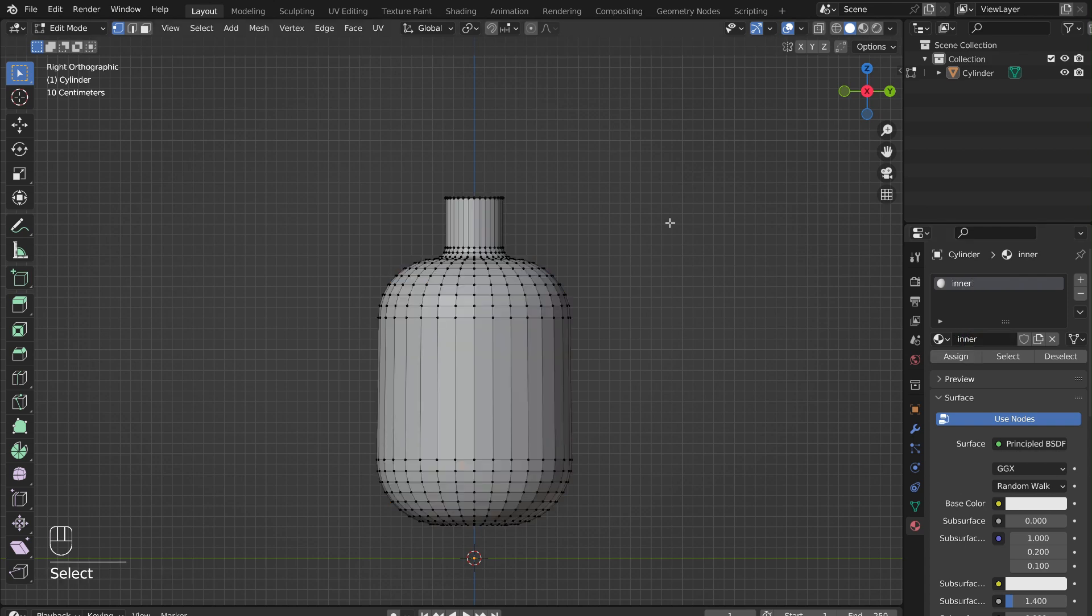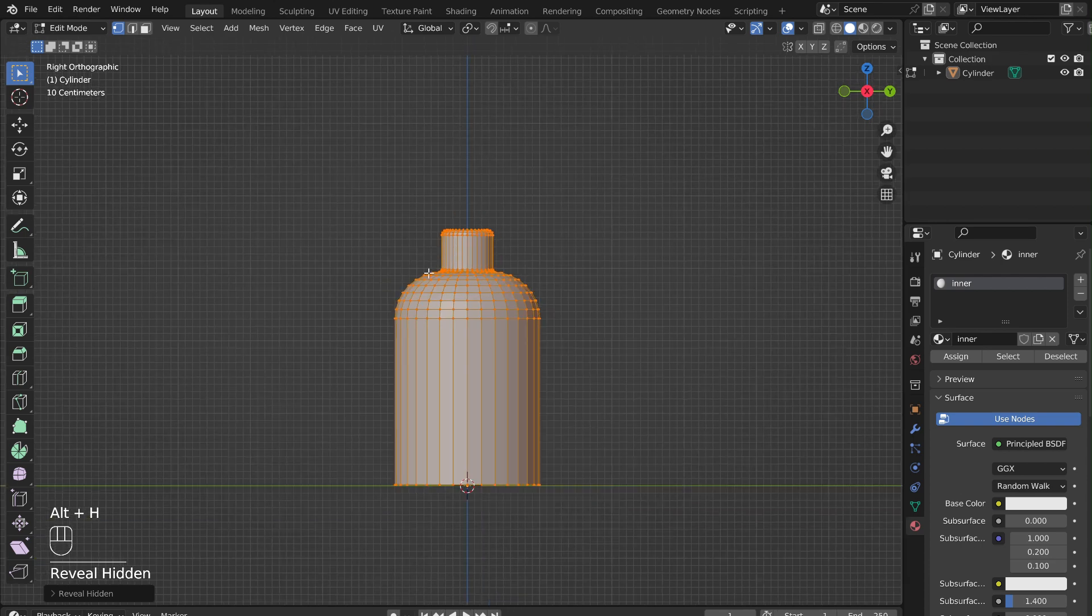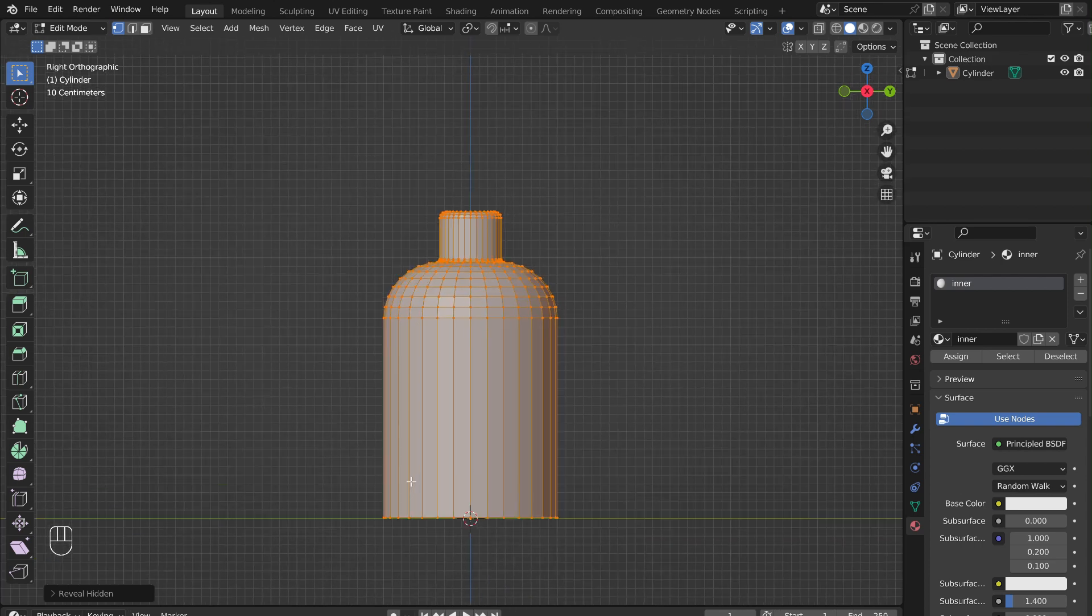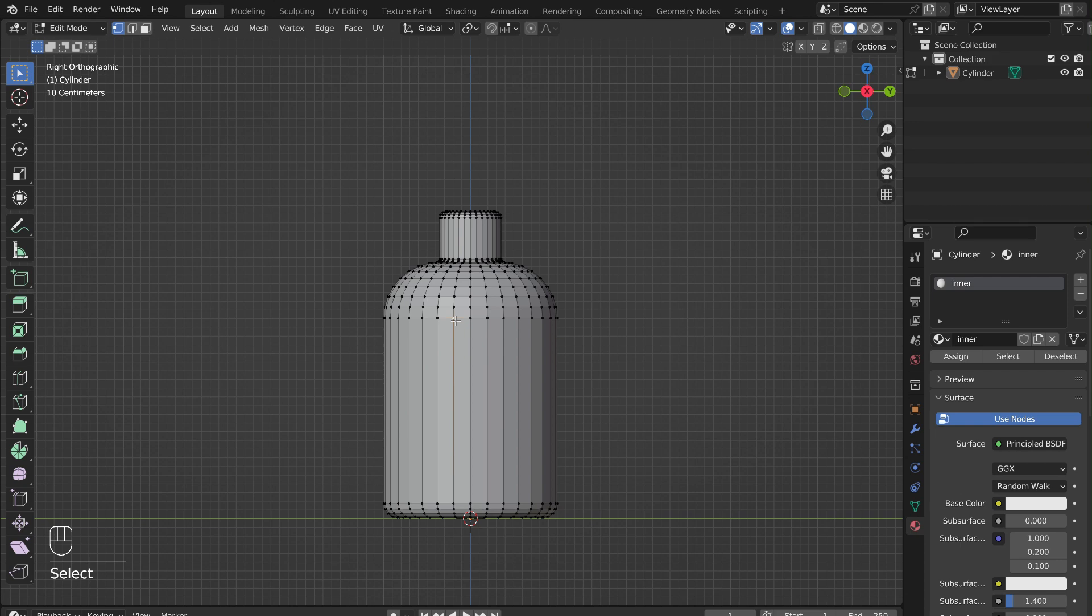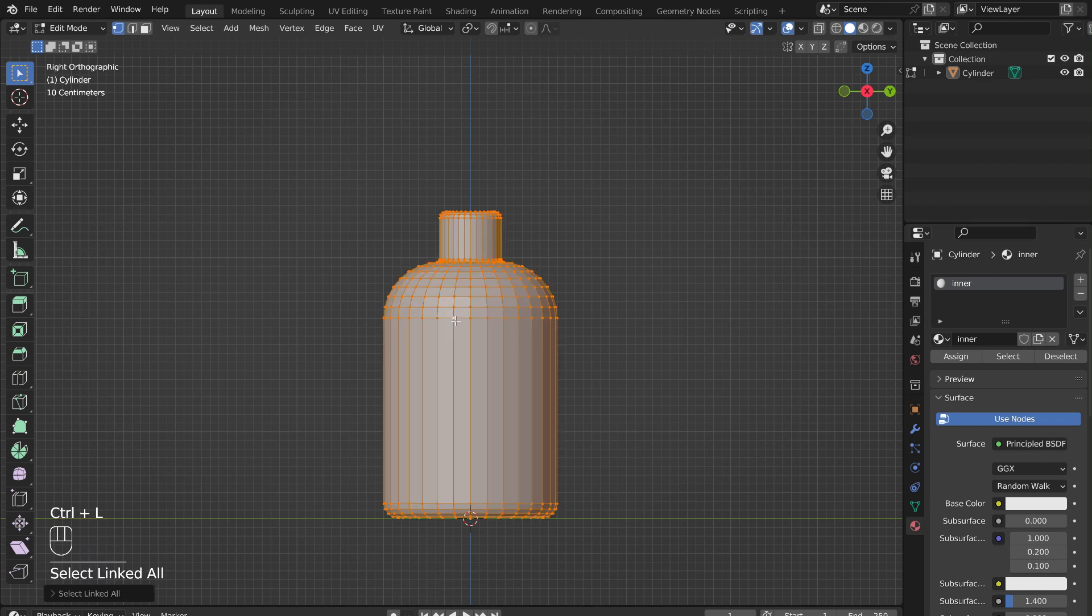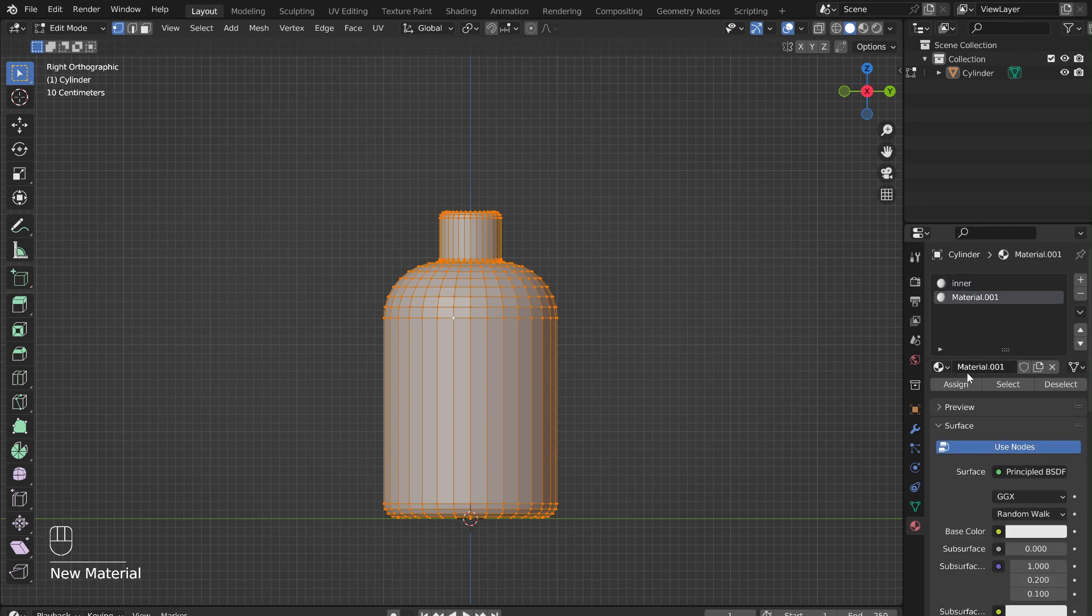We will adjust the material later, but first press Alt and H to unhide the outer layer of the bottle. Then press Alt and select the bottom edge of the bottle and use Ctrl-B to bevel. Now add a different material to the outside of the bottle. This will allow us to simulate liquids in the bottle. To do this, select any point on the outside of the bottle. Press Ctrl-L to select the outer layer. Go over and click on the plus to add a new material. Make sure to name and assign this material as well.